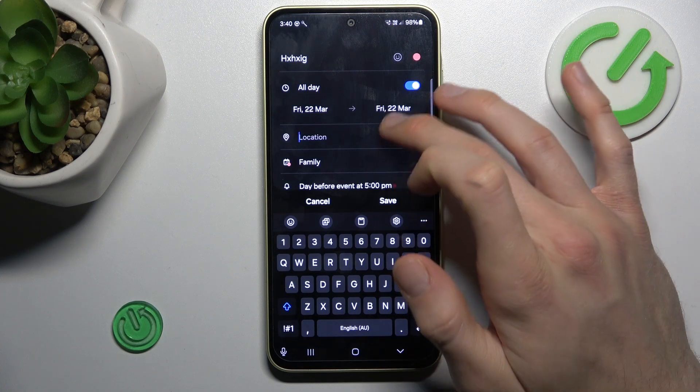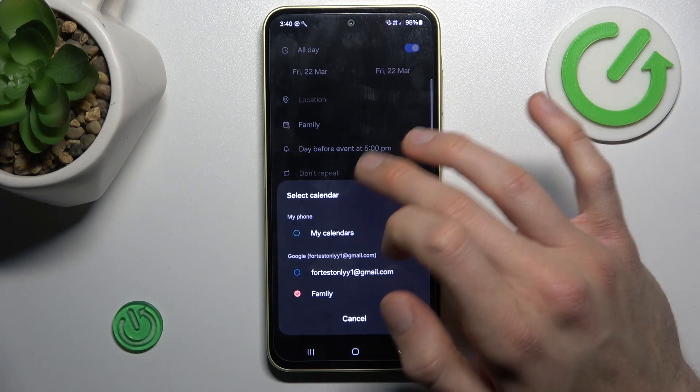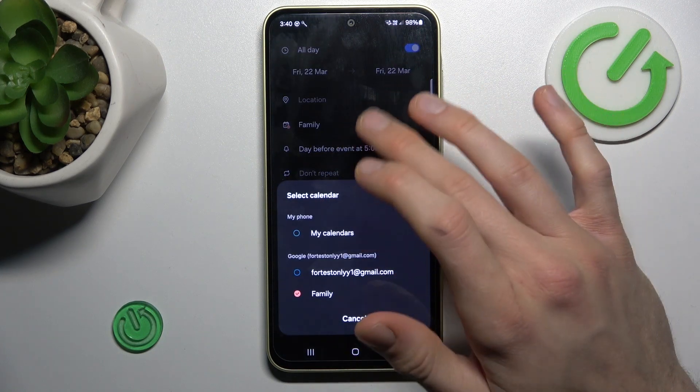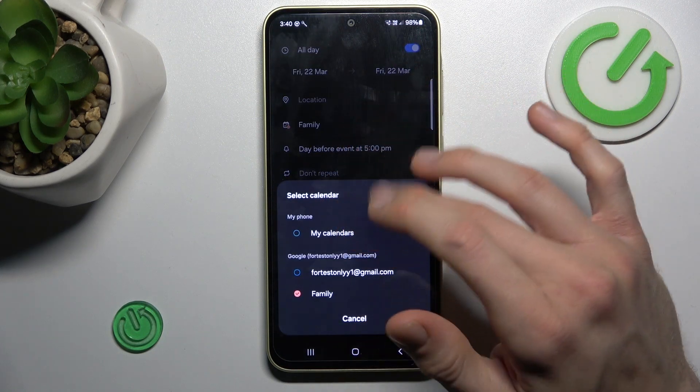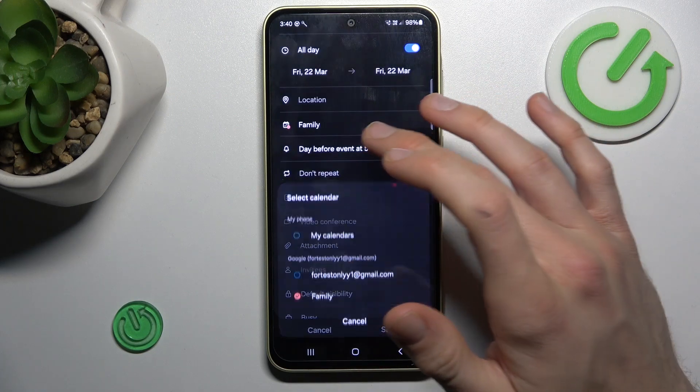We can set the location of our event if needed. We can also add this event to our group on Gmail, our family group, or friends group.